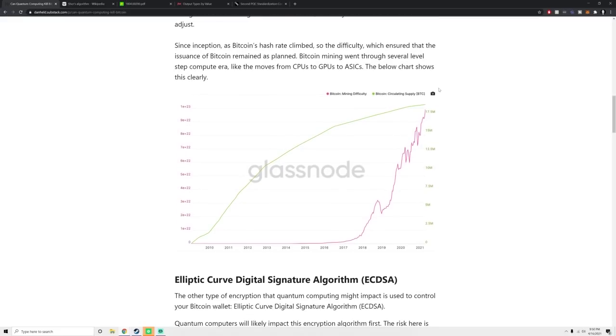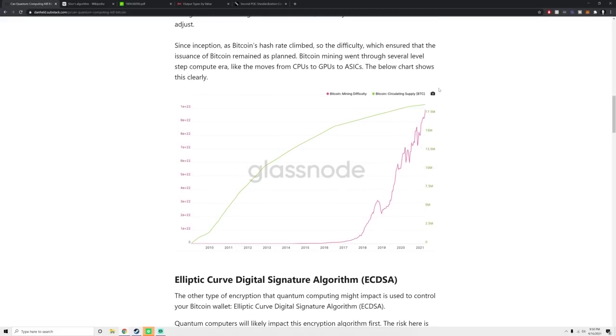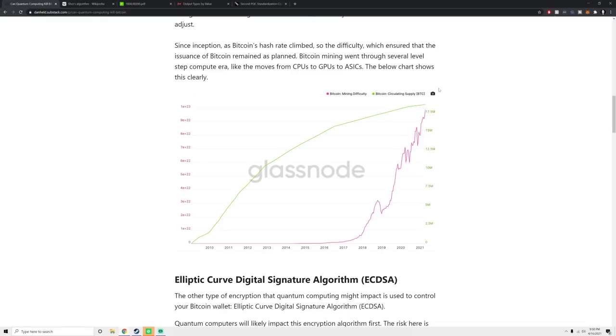Bitcoin can't actually scale past a factor of four. I found this out after writing this article, it can't have a difficulty adjustment that's over 4x the last difficulty adjustment. So it might take a little while to catch up, but eventually it would catch up to this massive increase in computing power. What's really interesting is that as Bitcoin's hash rate has climbed, we can see here that the difficulty has climbed, but the circulating supply of Bitcoin doesn't change. That circulating supply looks very precise because of the difficulty adjustment.